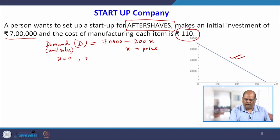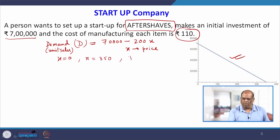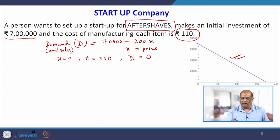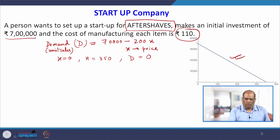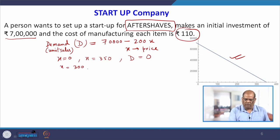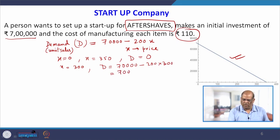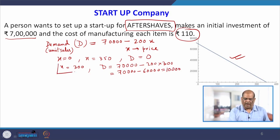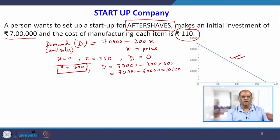The whole idea of this problem is to find the value of x such that the startup company makes a profit. For example, if x = 300 then D = 70,000 − 200×300 = 10,000 units. But we cannot just decide this value arbitrarily — we have to use mathematical modelling to get an approximate idea of the optimal value of x.